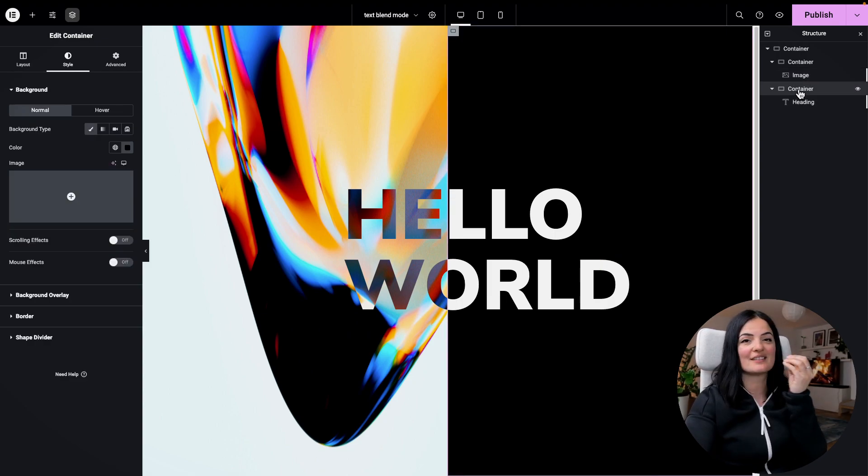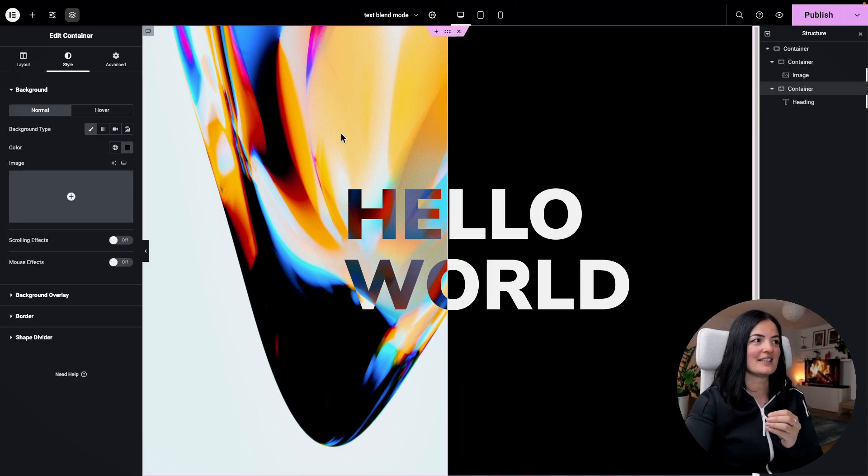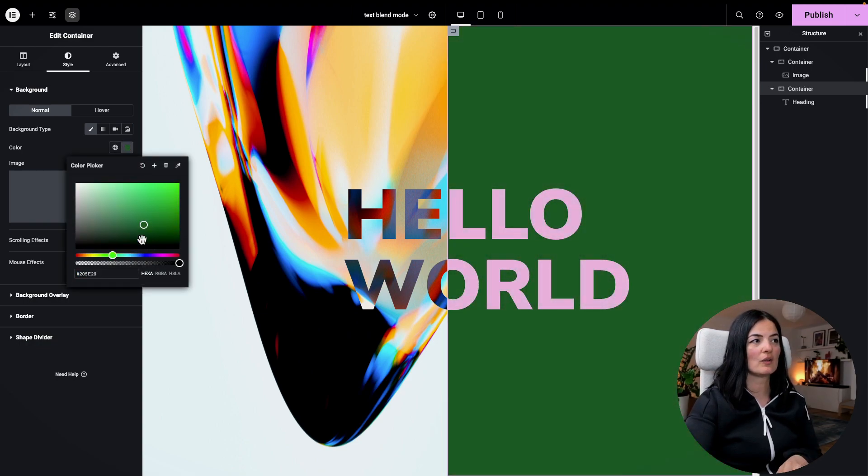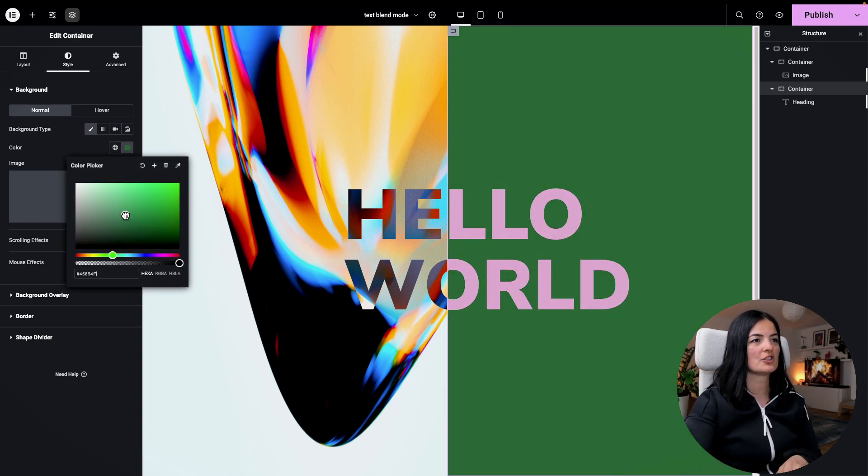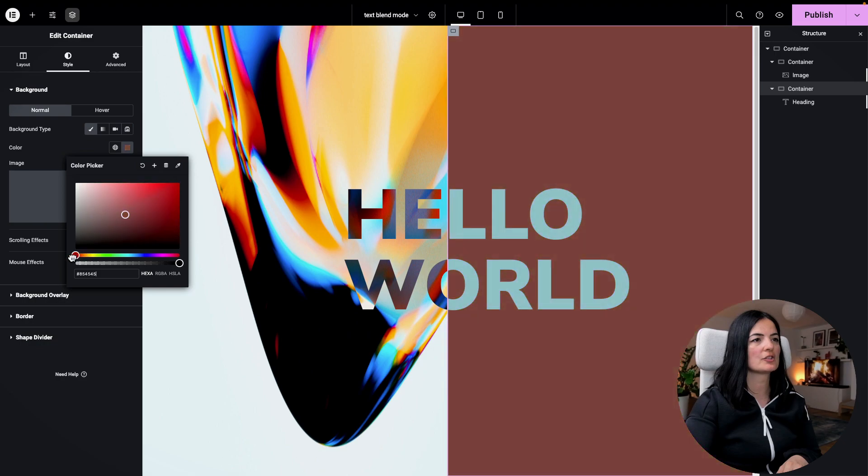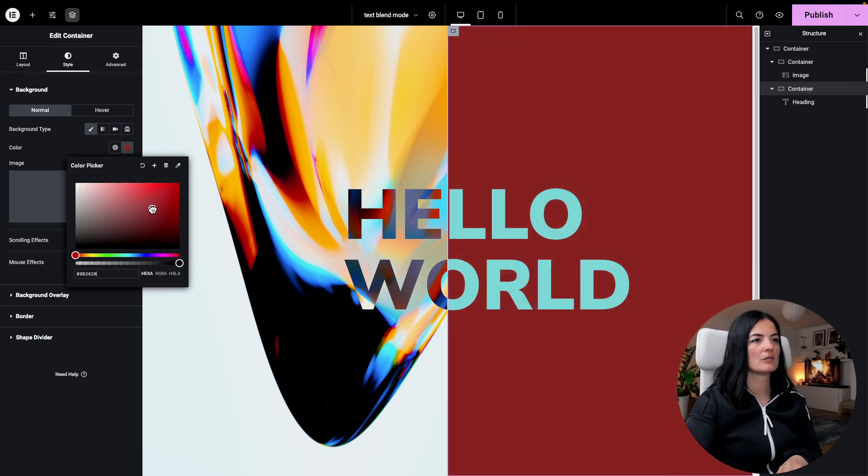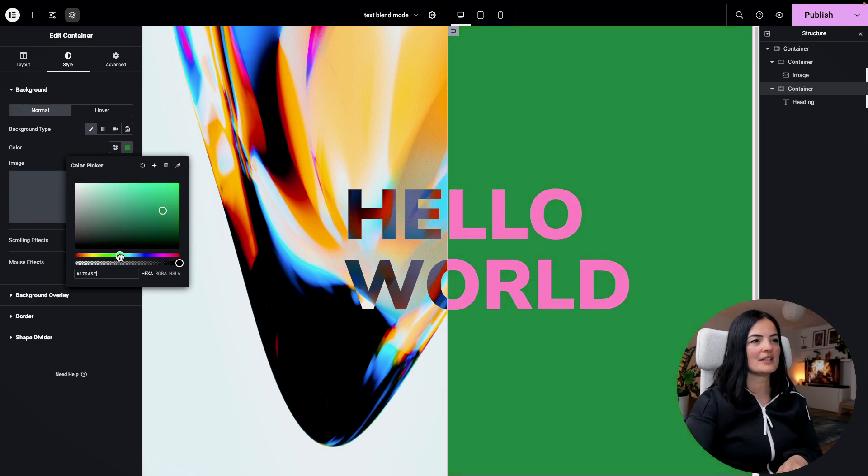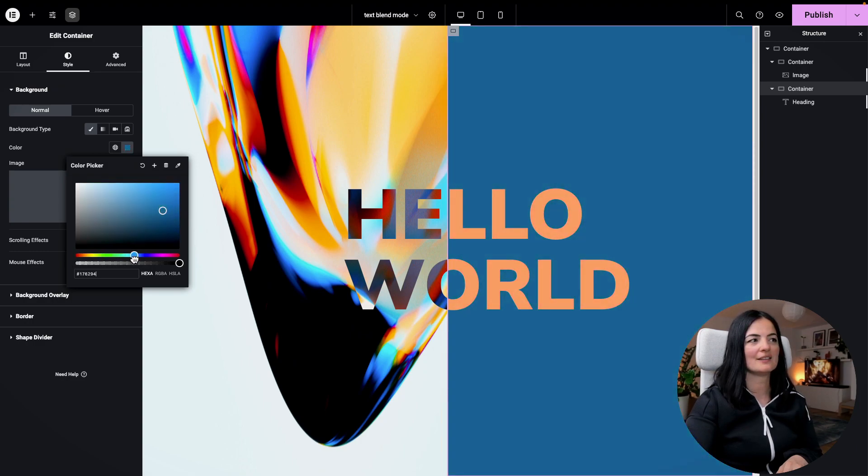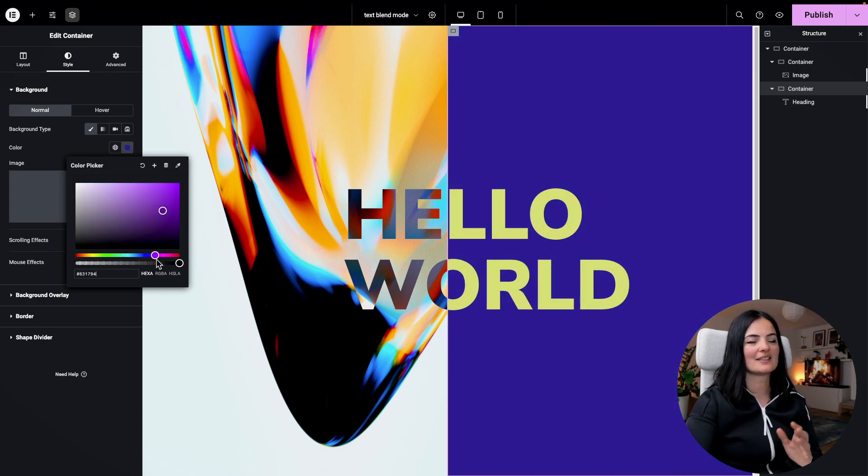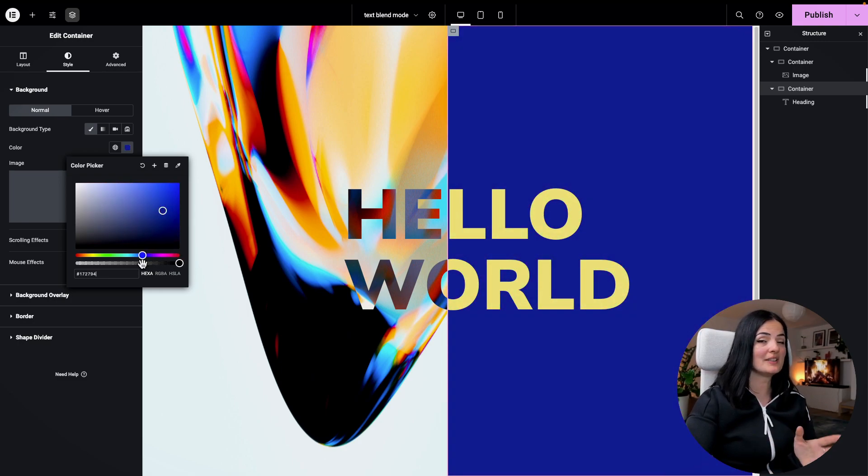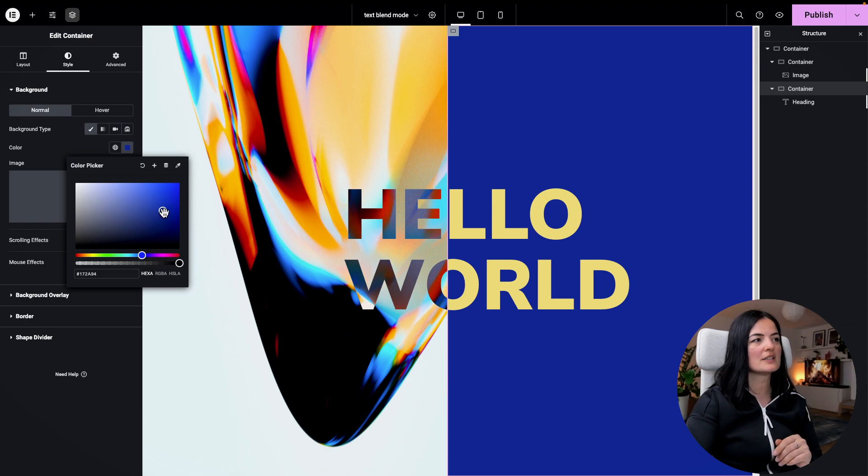If, for example, you want to change the color of the container that this heading sits in, look what's going to happen. Let's go through all the colors. Let me just move this here and let's try to see, let's go to something a little bit more poppy. As you can see, the text changes color as the background changes color.